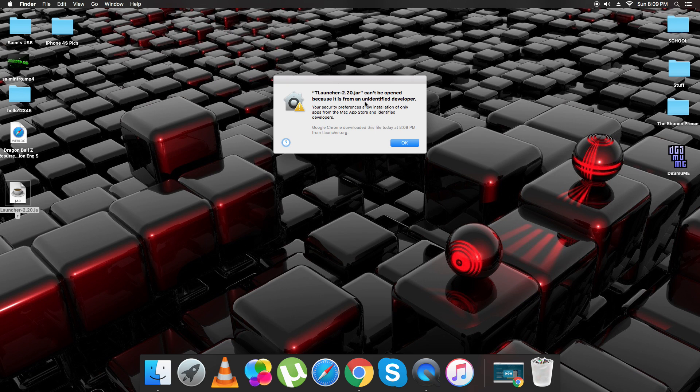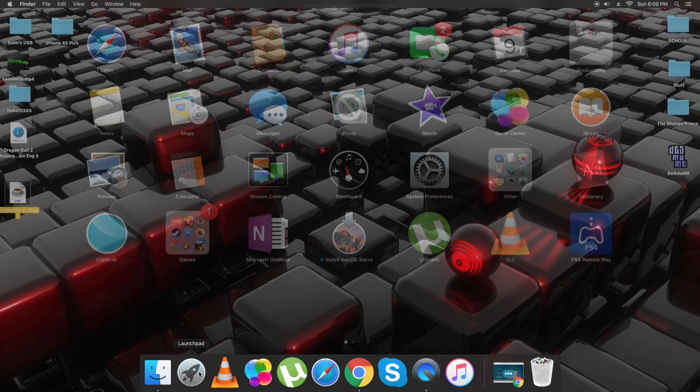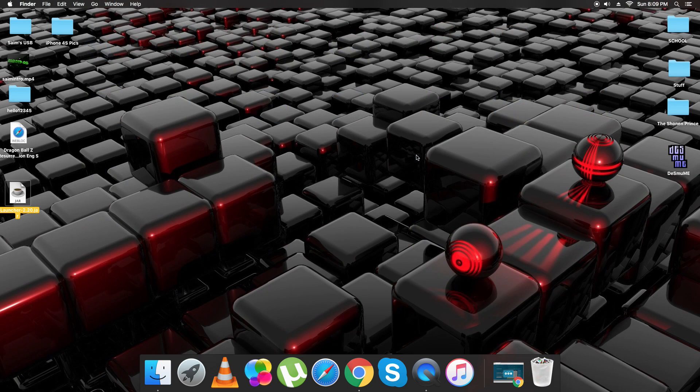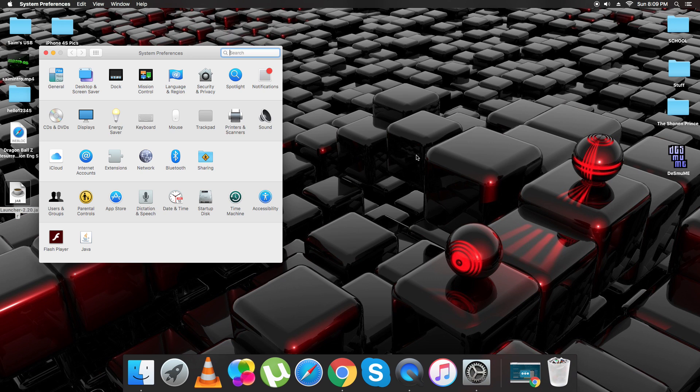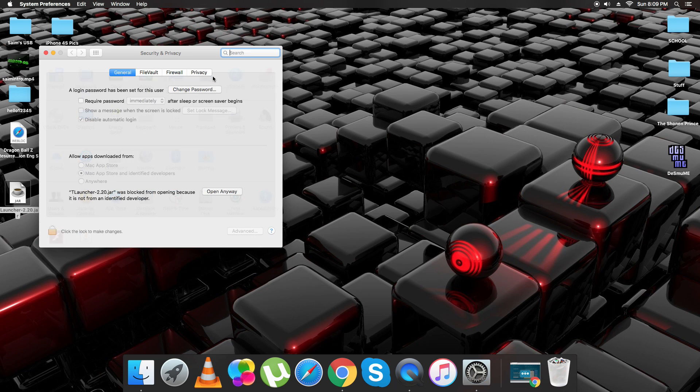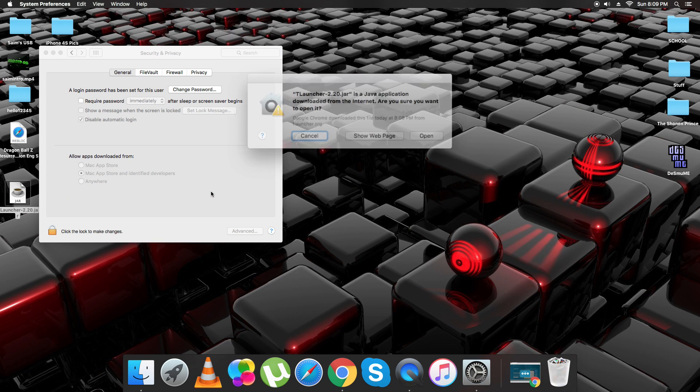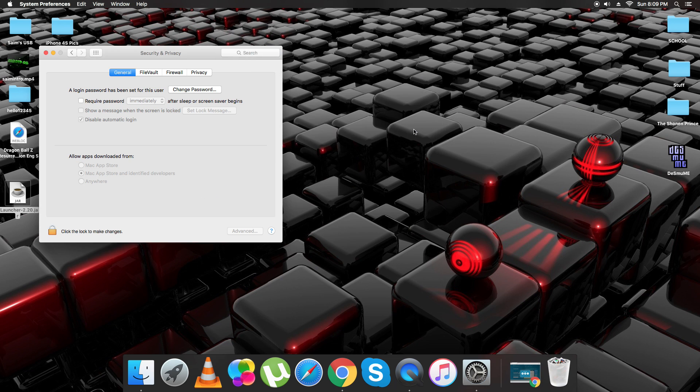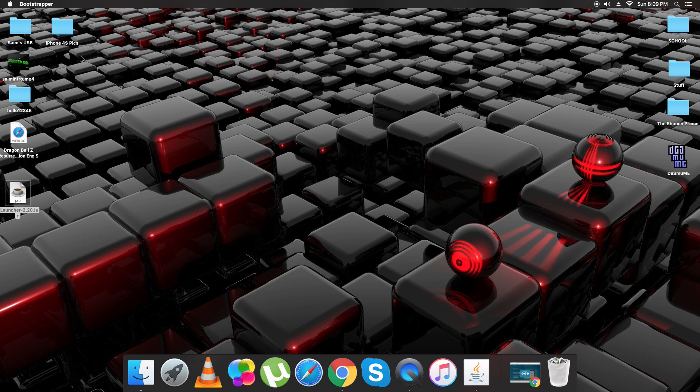So TLauncher can't be opened because it's from an unknown source. Okay, so that's just my settings. I'll just go here, Settings. So basically it's like unknown sources. My settings don't allow me to download stuff from online, so I just change that for this. Just click Open anyway and then you click Open. And then we'll just close this and it'll start opening.